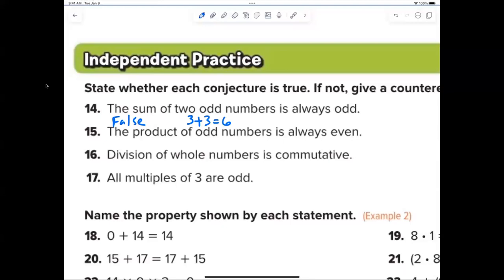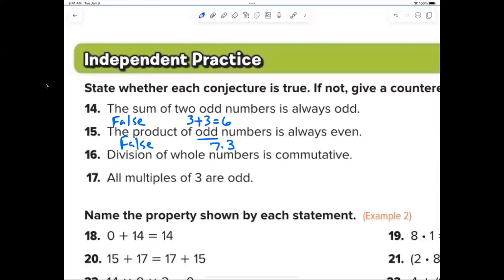Number fifteen — Talbot: give me two odd numbers. 7 times 3 equals 21, and 21 is odd. The product of two odd numbers is always odd — that one appears to be true.